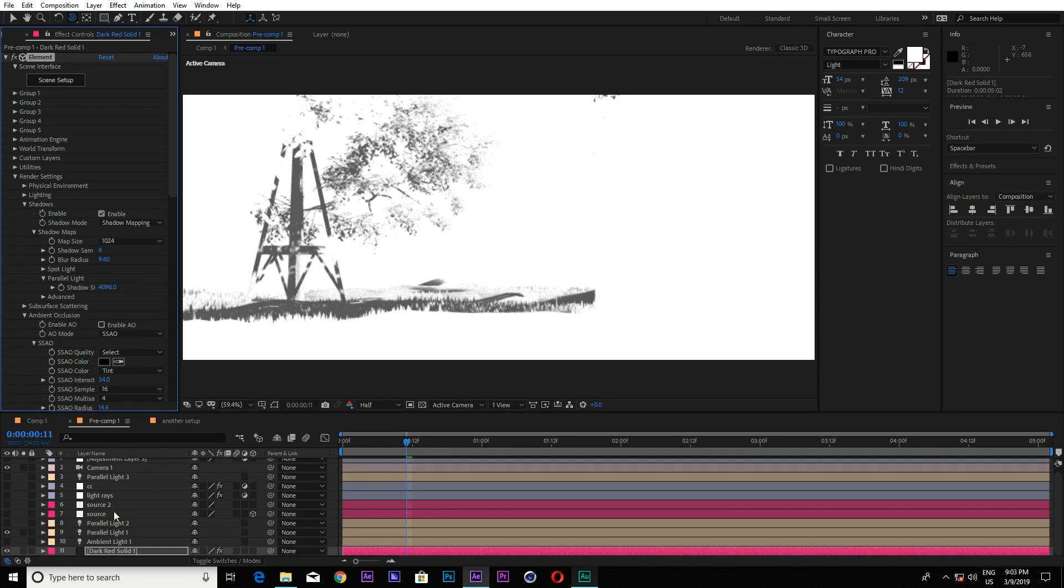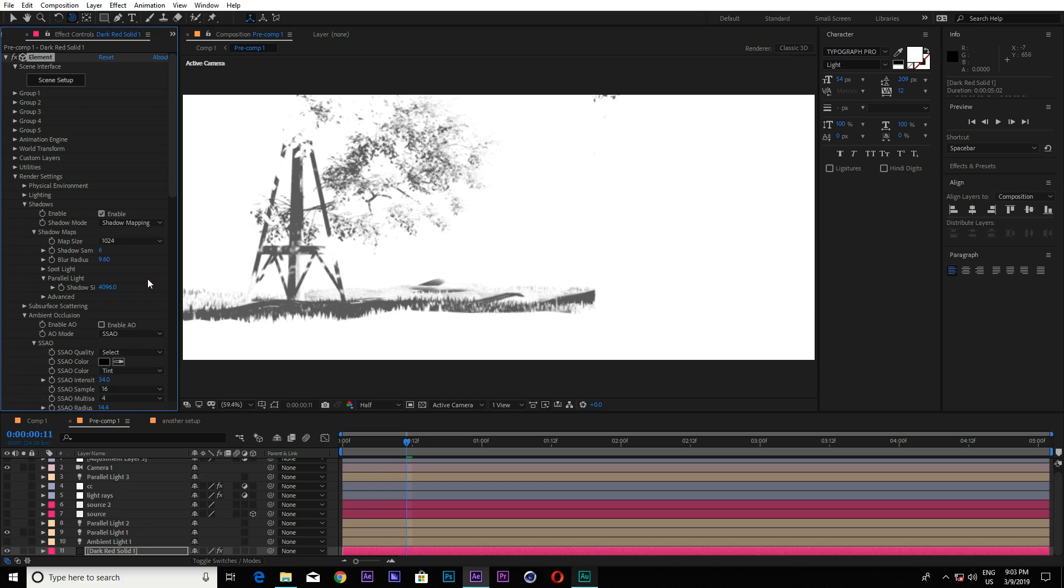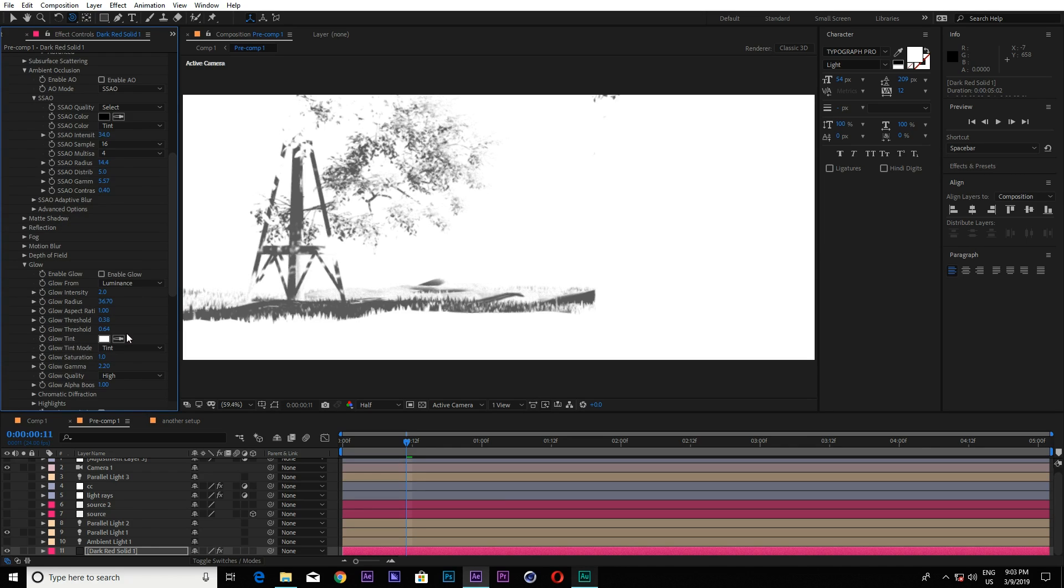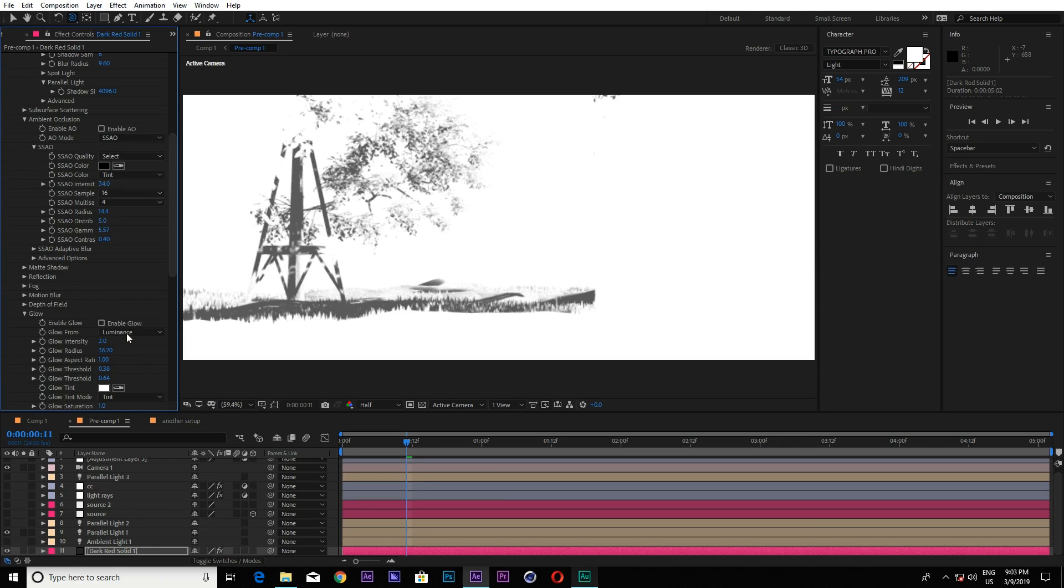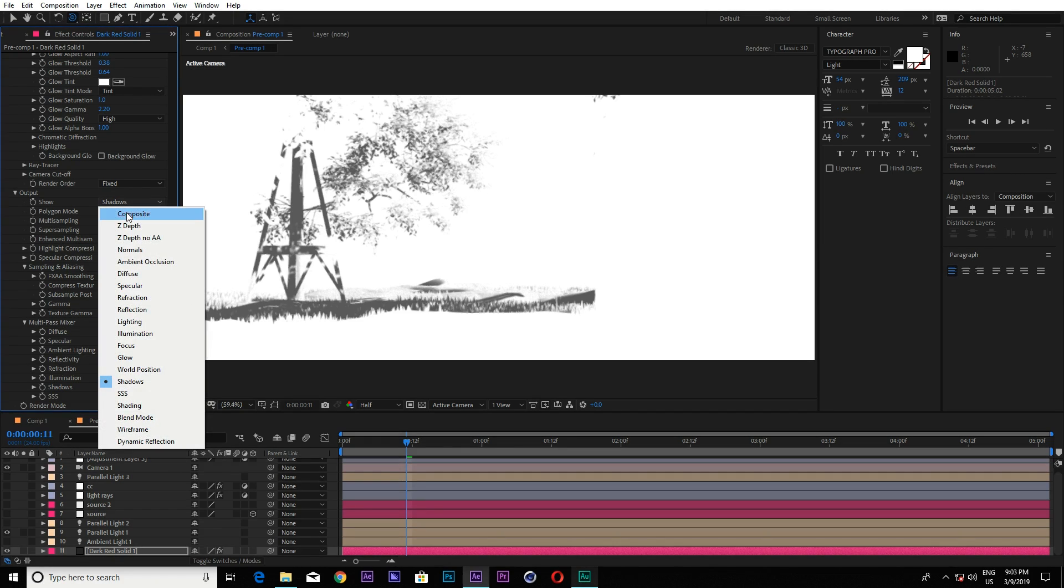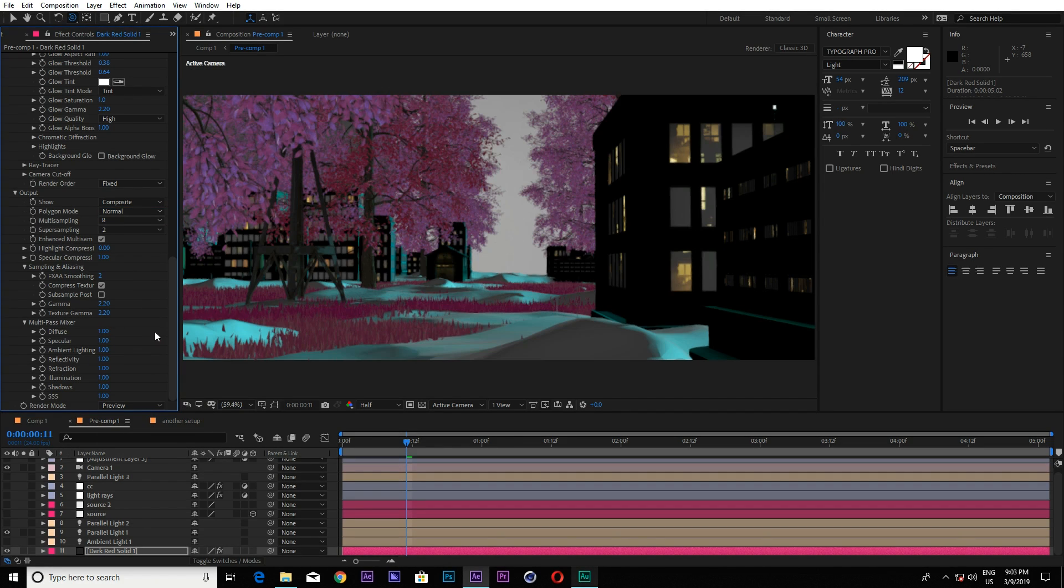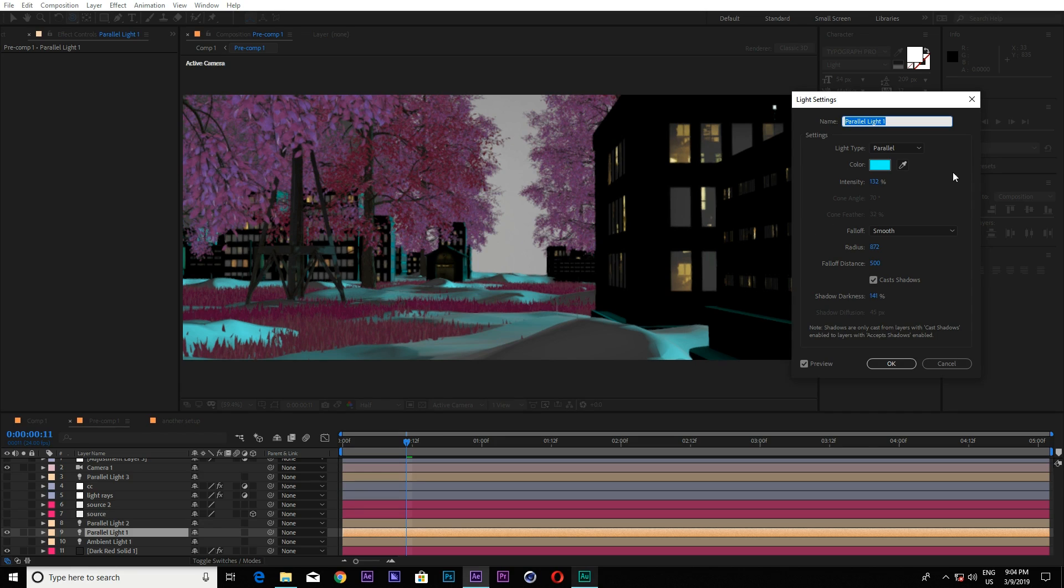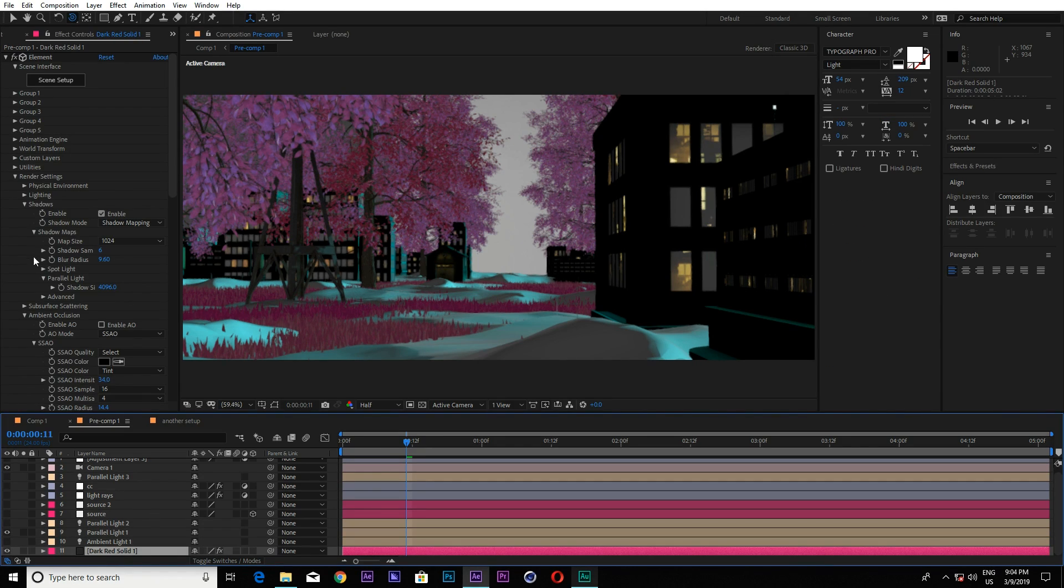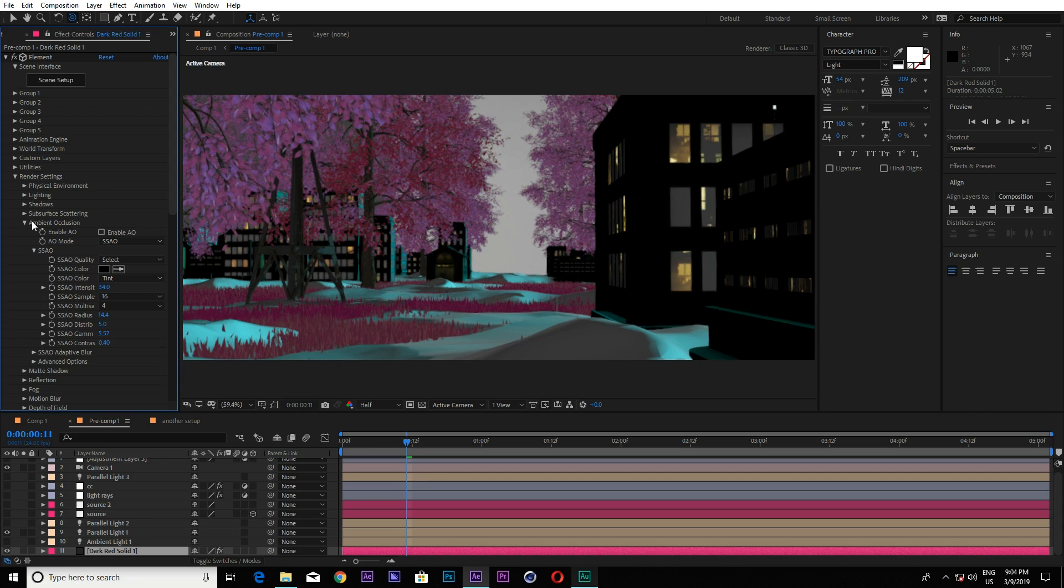But if your graphics card supports ray tracing, you can just enable it. But I don't know why my graphics are not supporting this. But if you have a shadow, it will look more good. So let me switch it to the composite. You can see. And I changed the lightning color to like this.